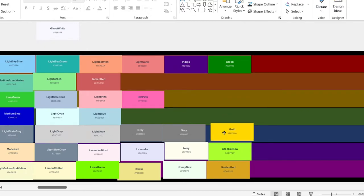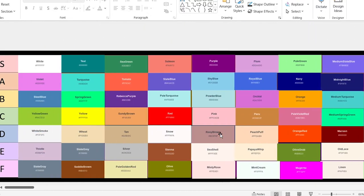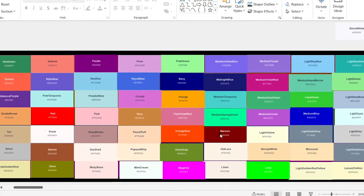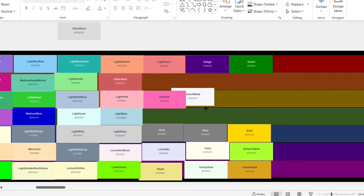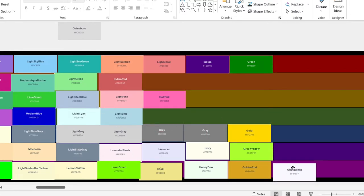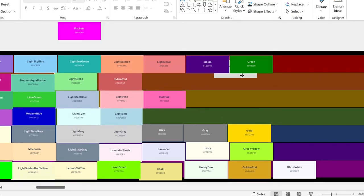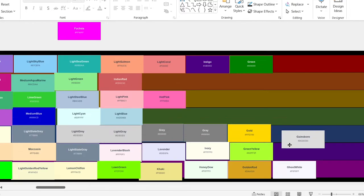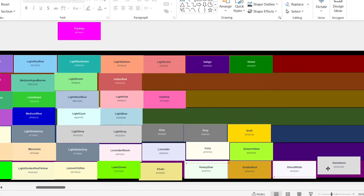Gold. This one's okay. It's going in D. Ghost white. This is basically just white, but darker. So it's going in the F. Gainsboro. F.